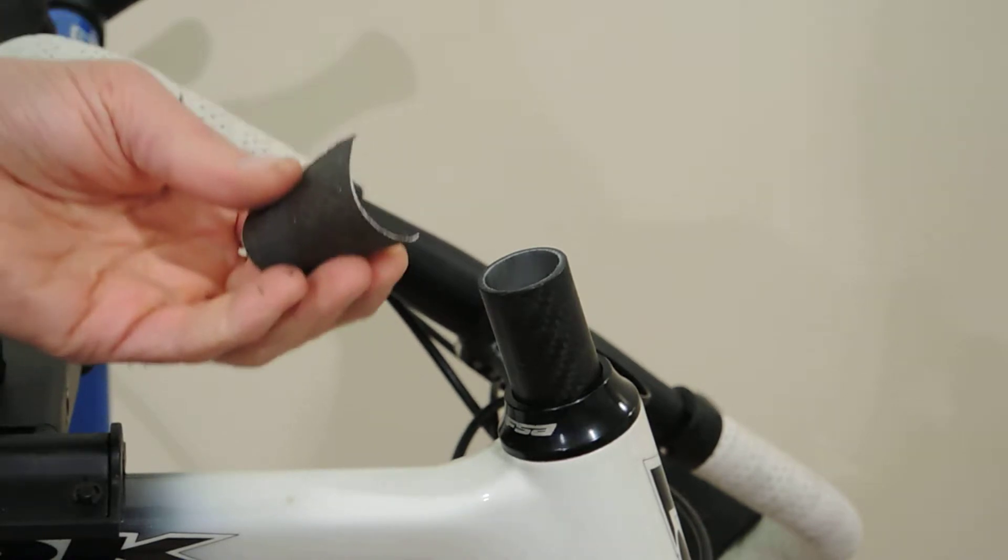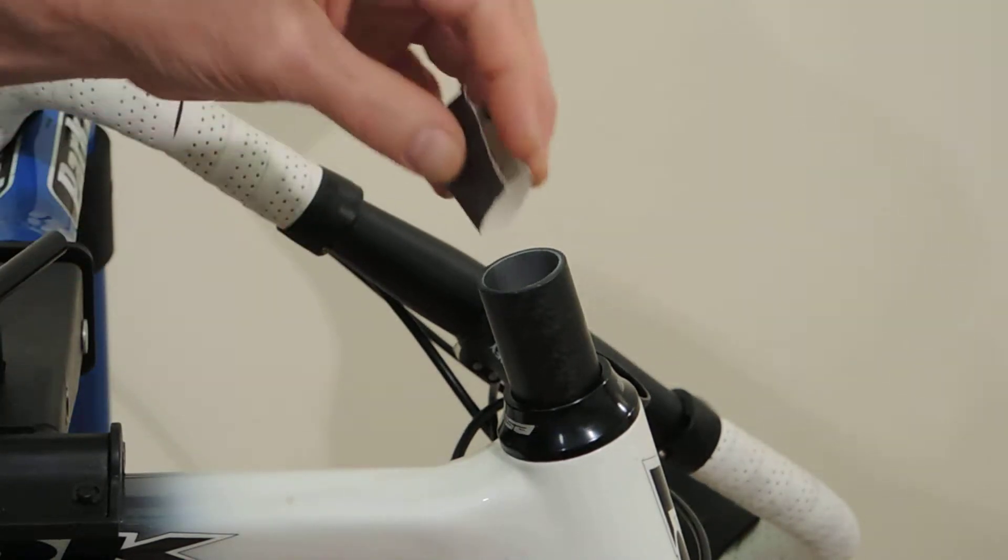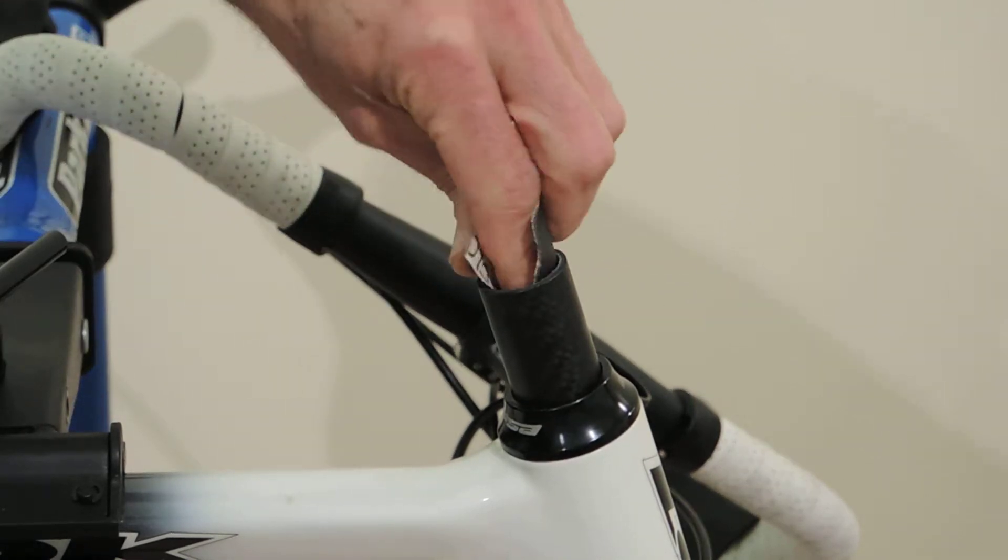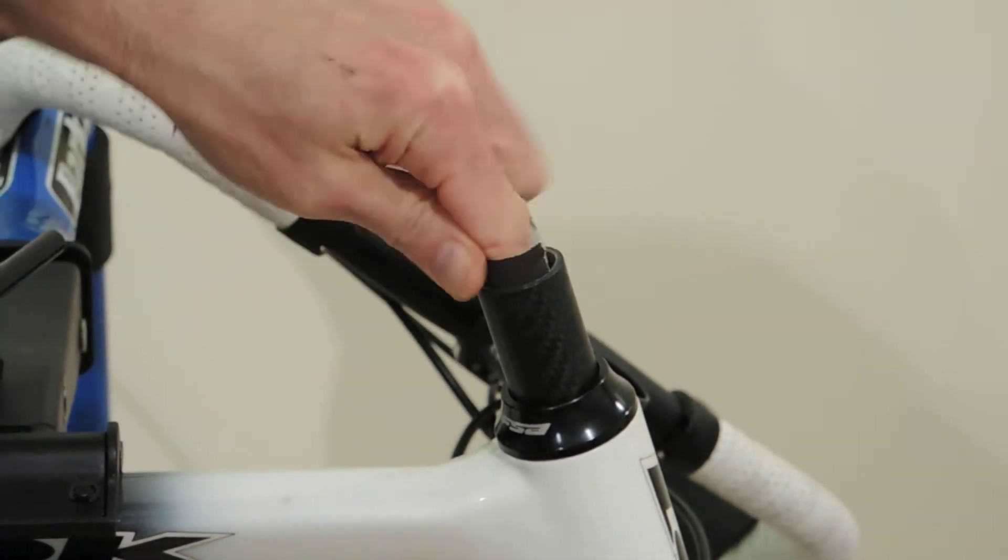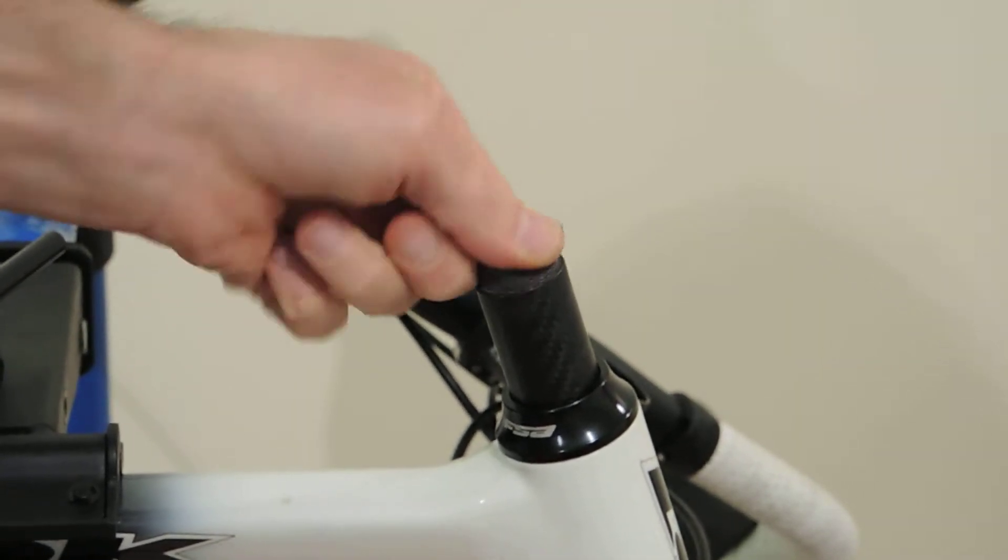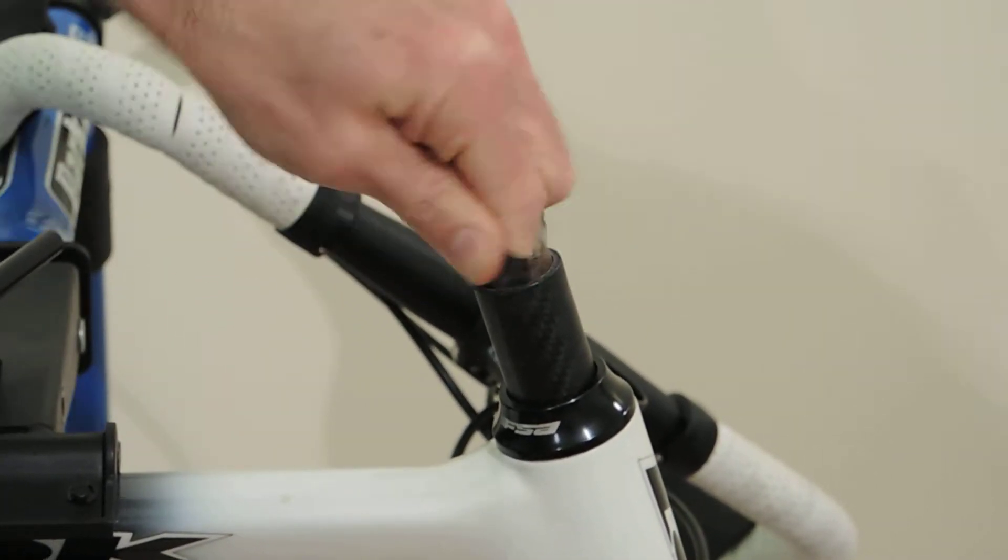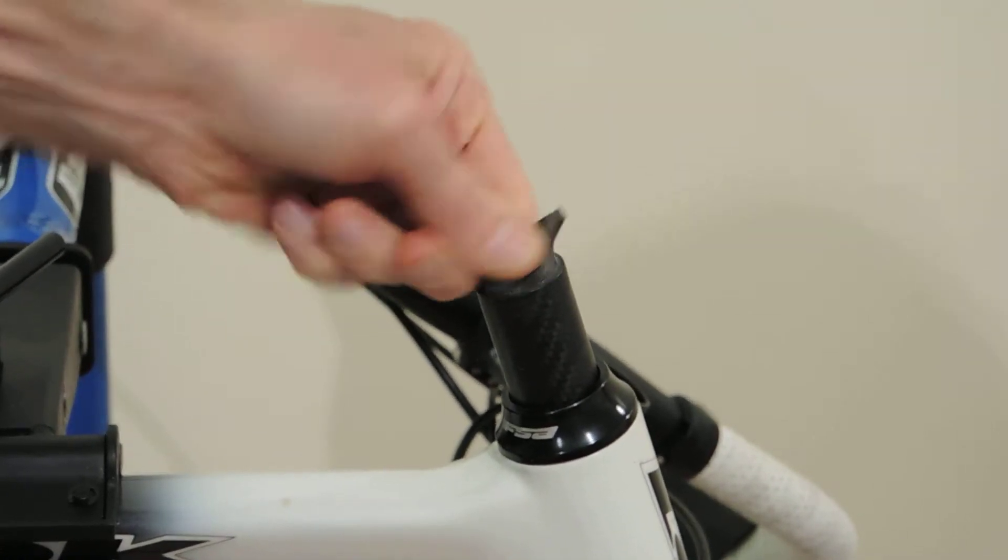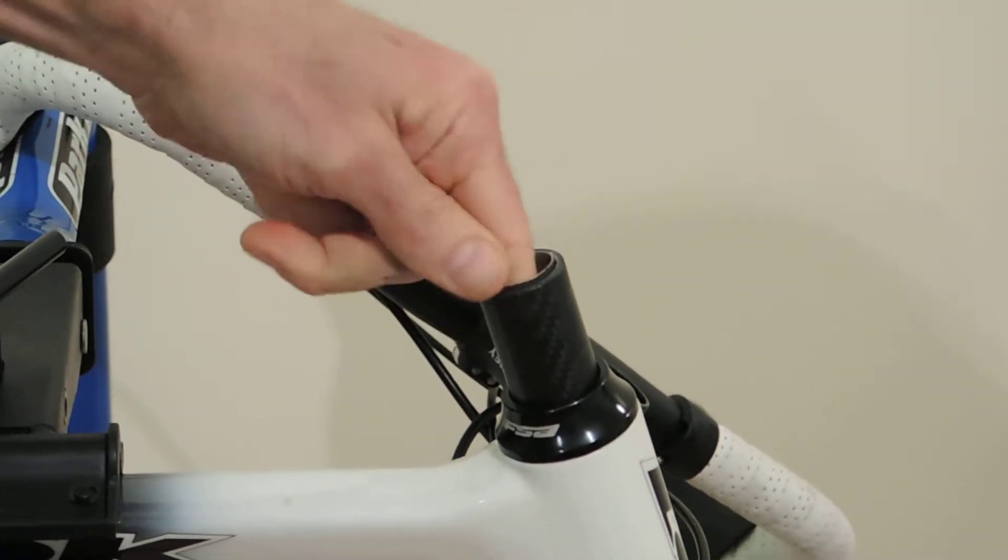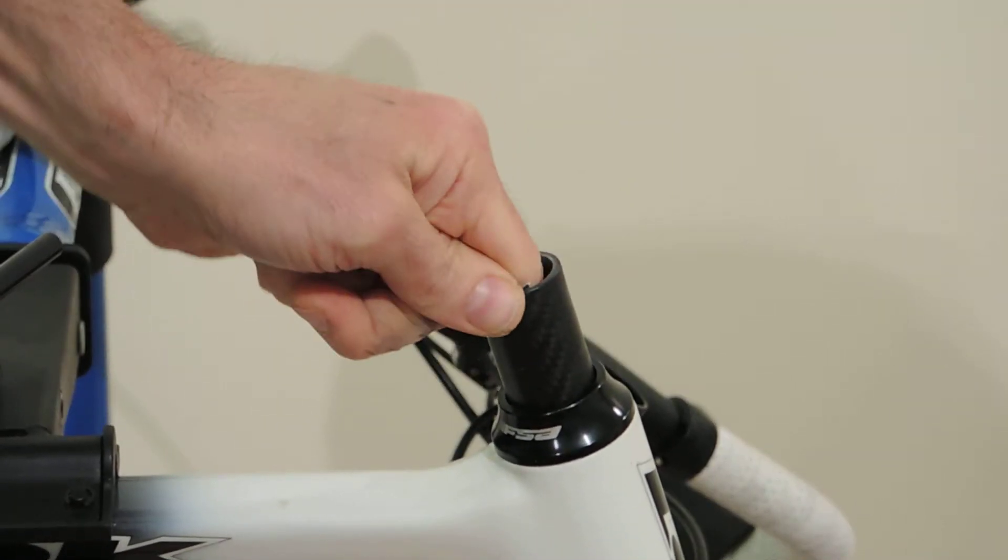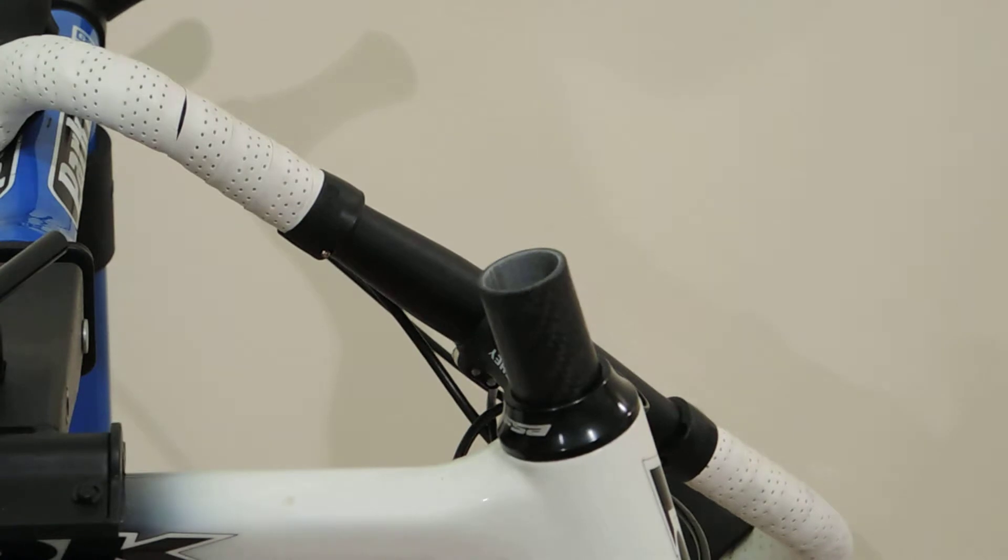You're going to take our emery paper and just lightly sand the ID of the steer tube. All you're looking to do is take away a little bit of the outer surface of the epoxy, getting a better surface to bond to. Get down deep enough for the depth of the plug as well. Should be good.